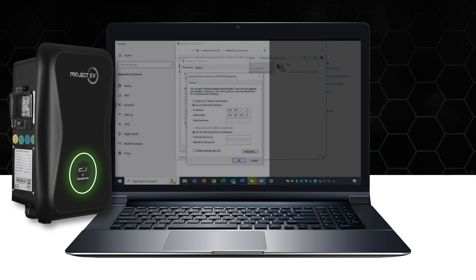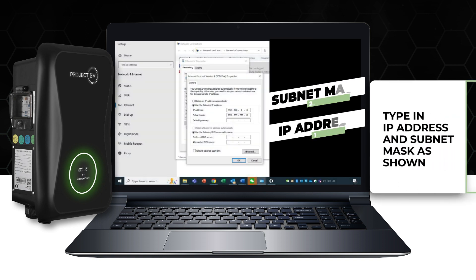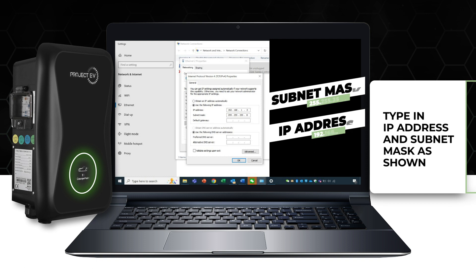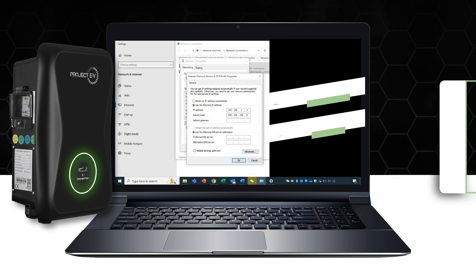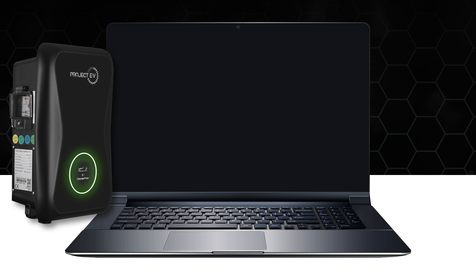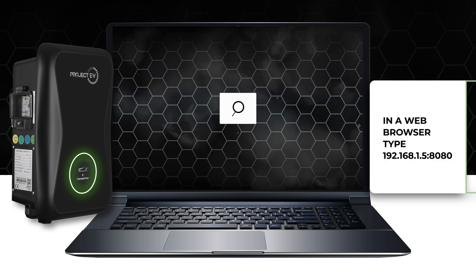Choose the selection to use the following IP address and insert 192.168.1.3 into the IP address and 255.255.255.0 into the subnet mask boxes before pressing OK. In a generic web browser,